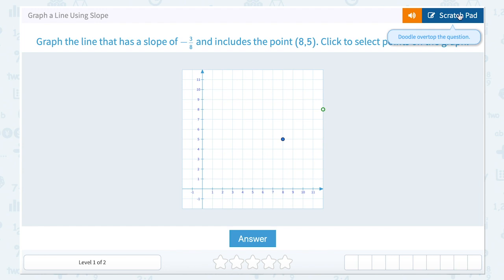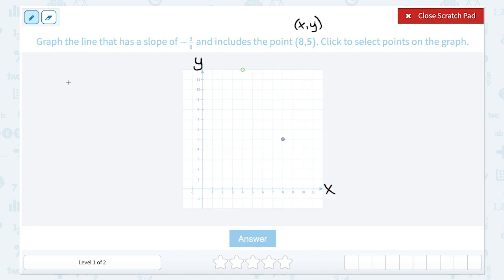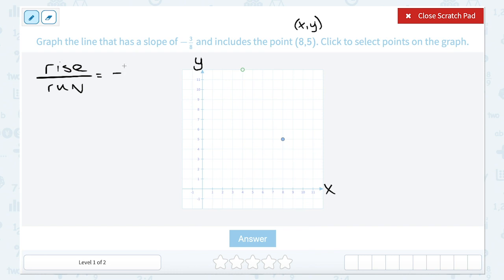Keep in mind, your slope always means rise over run. If it's a positive number, we go up and then to the right. If it's a negative slope, we go down and to the right. Since we have a rise of negative 3, that tells us to go down 3, and then a run of 8 would be 8 to the right.